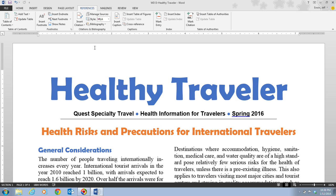Citations usually include the name of the author and, for print sources, a page number. When you insert a citation, you can use an existing source or you can create a new source. Each time you create a new source, the source information is saved on your computer so that it's available for you to use in any document.